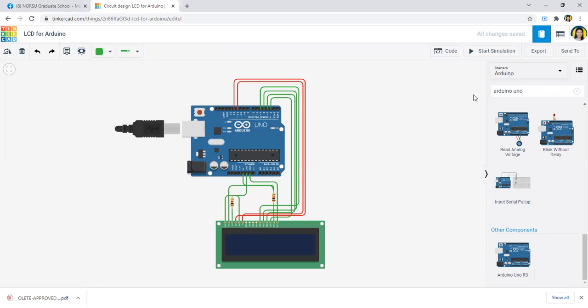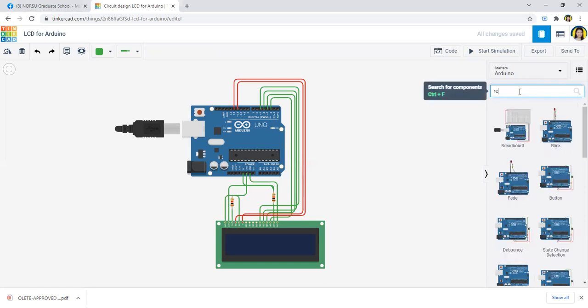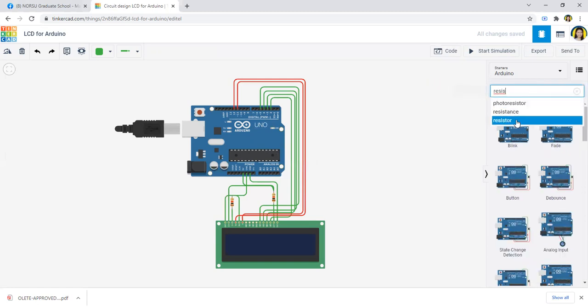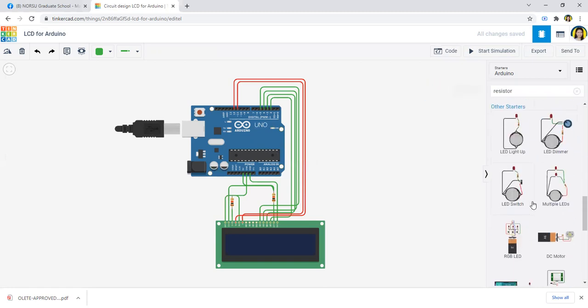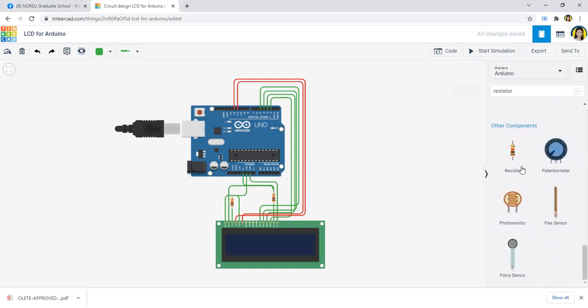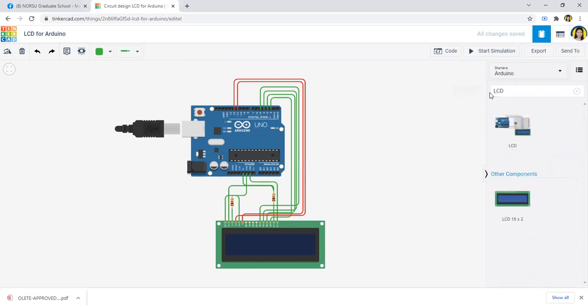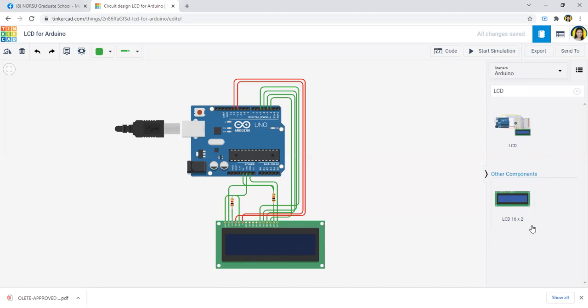And the resistor - just type in resistor. So we have here the resistor, the two resistors that we have used here, and also the LCD. The LCD that we will use is the 16 by 2. 16 by 2 means that we have 16 columns and then two rows.